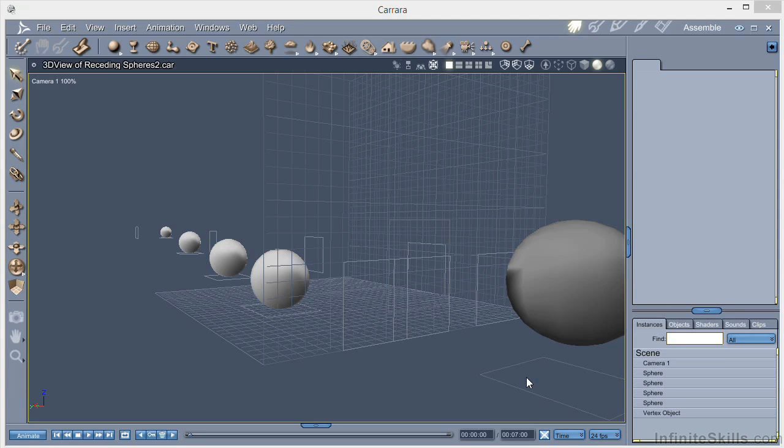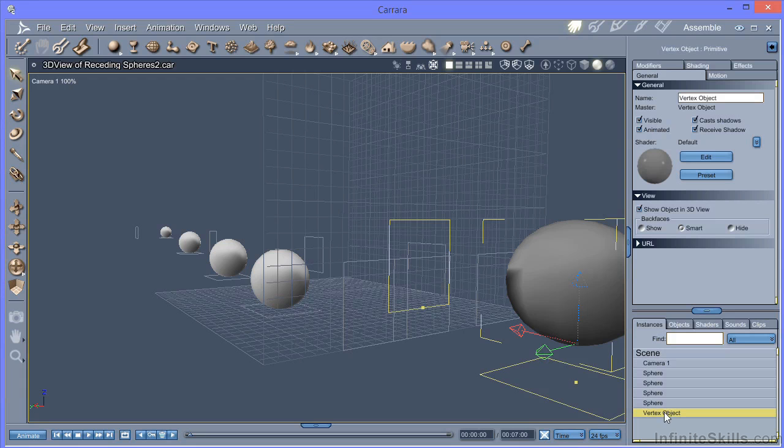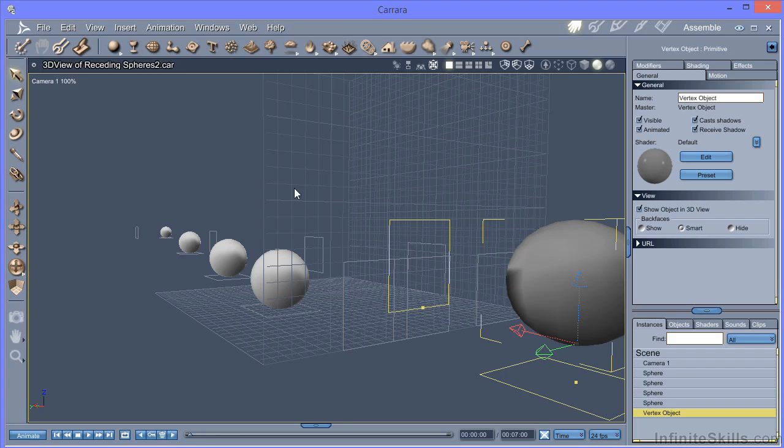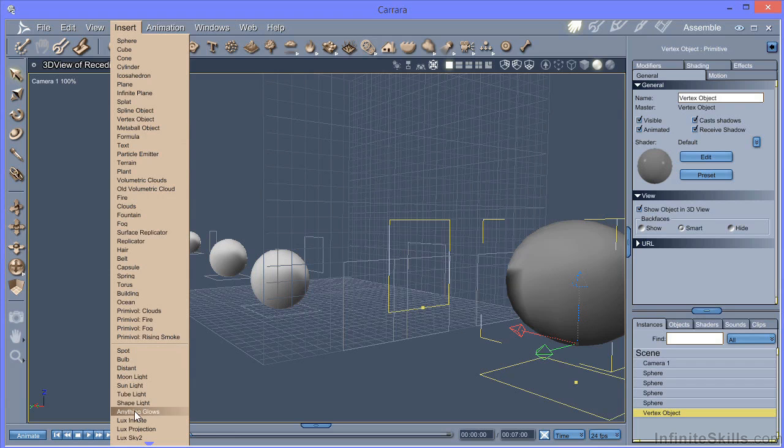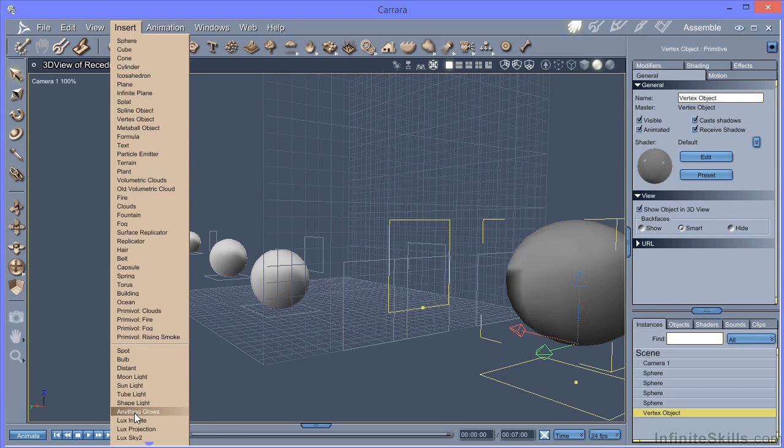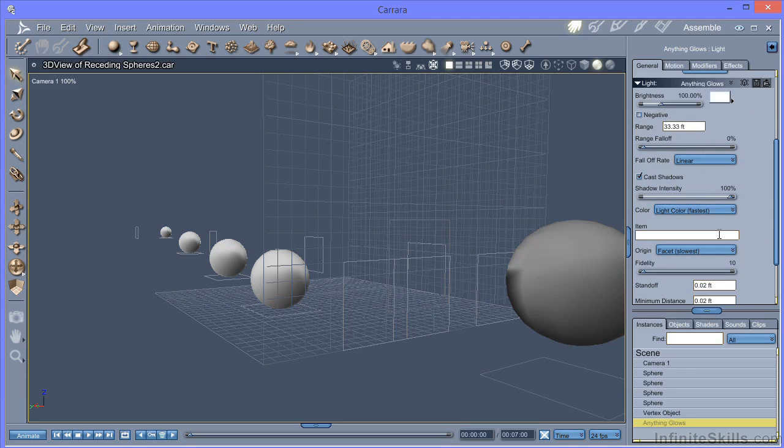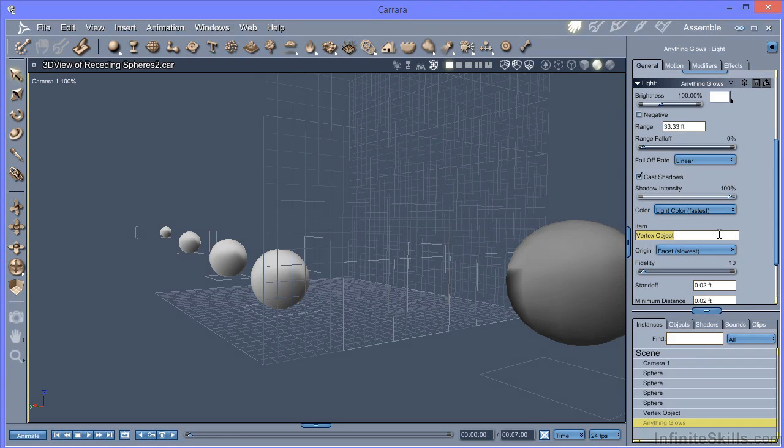One of the things that you might be aware of is the anything glows light that you can add to an object. So we've got a vertex object here that I've set up to be a light source. At the moment, it's just a default vertex object. What I'm going to do is use the insert menu to add an anything glows light. What we then need to do is to associate that with the vertex object. So we need to type in the name of the item here. And that needs to be an exact match so it can identify which object you're talking about.